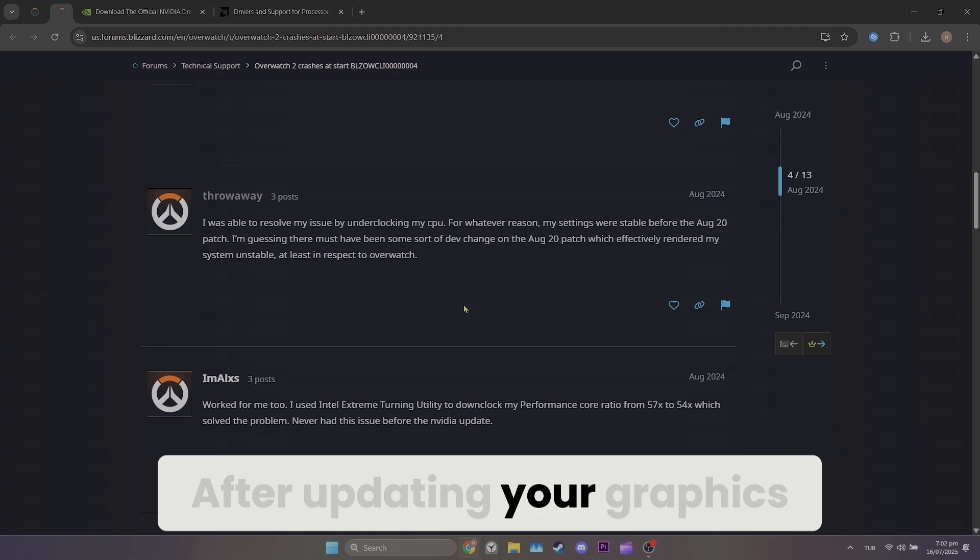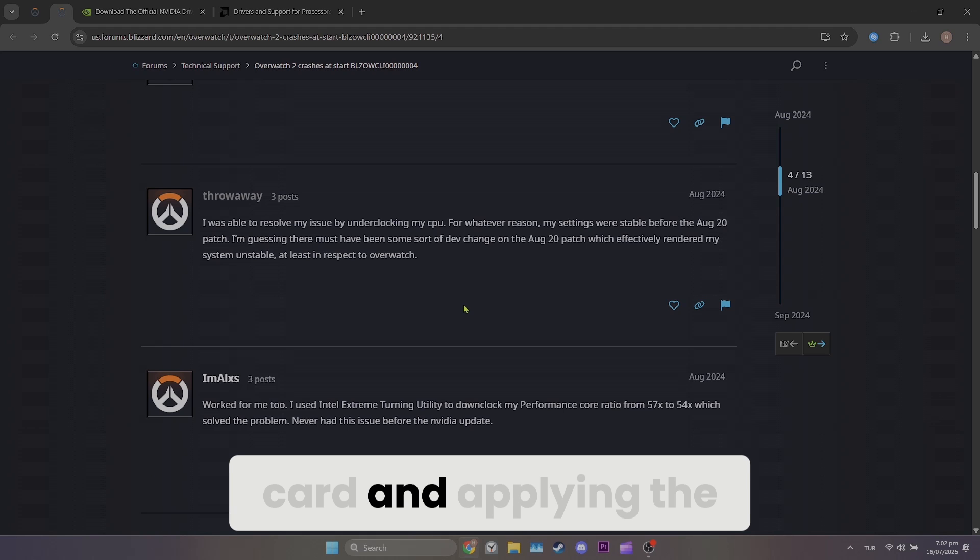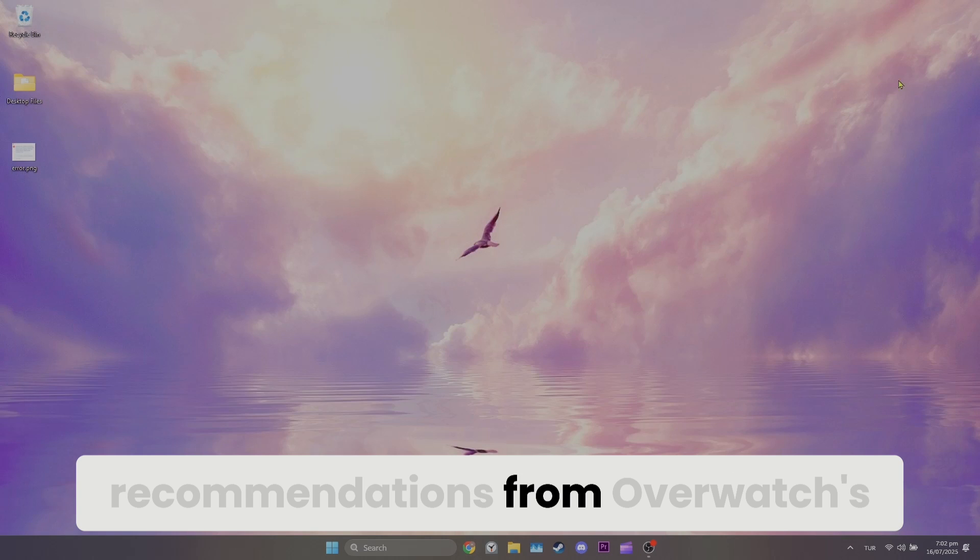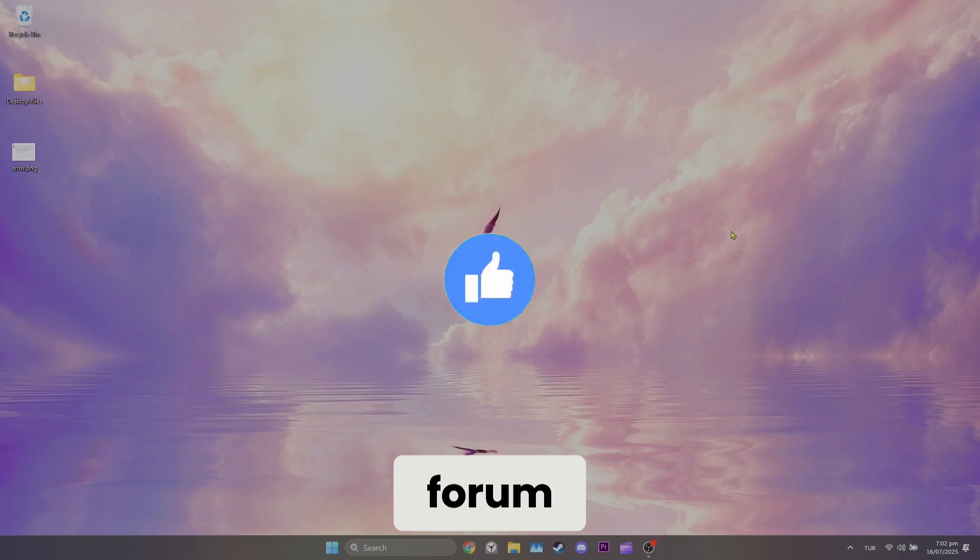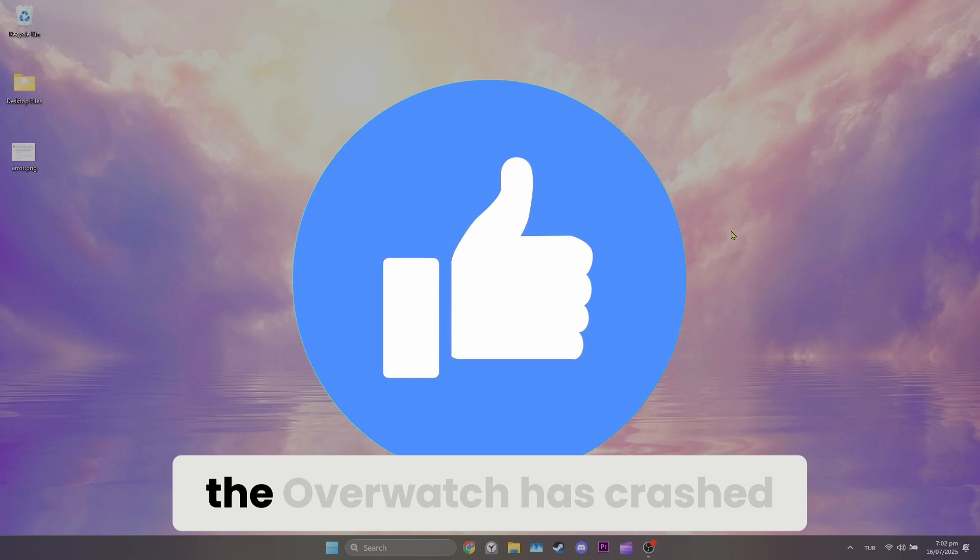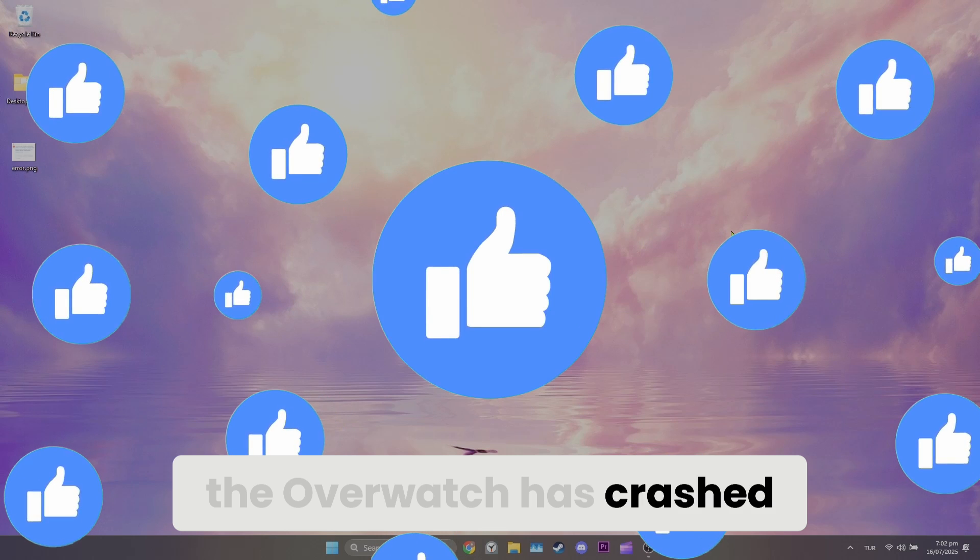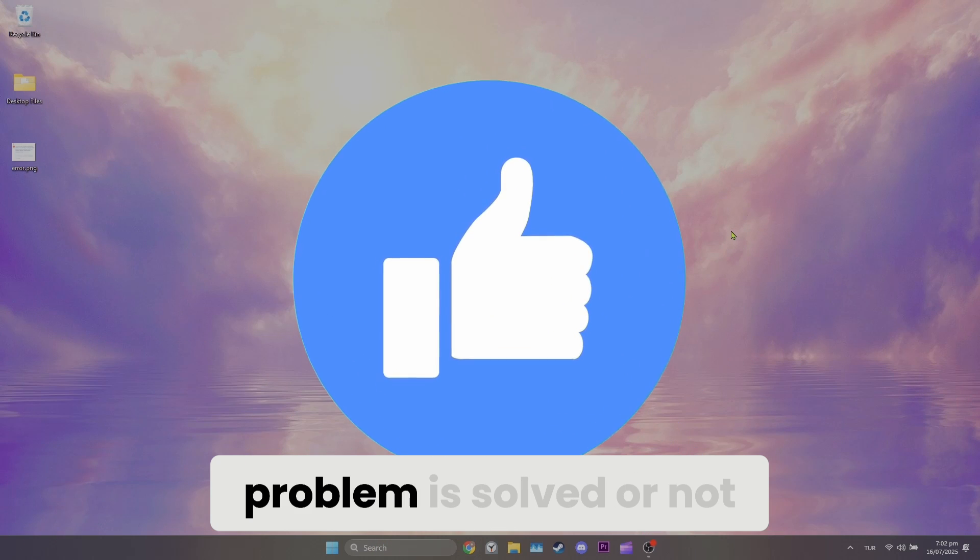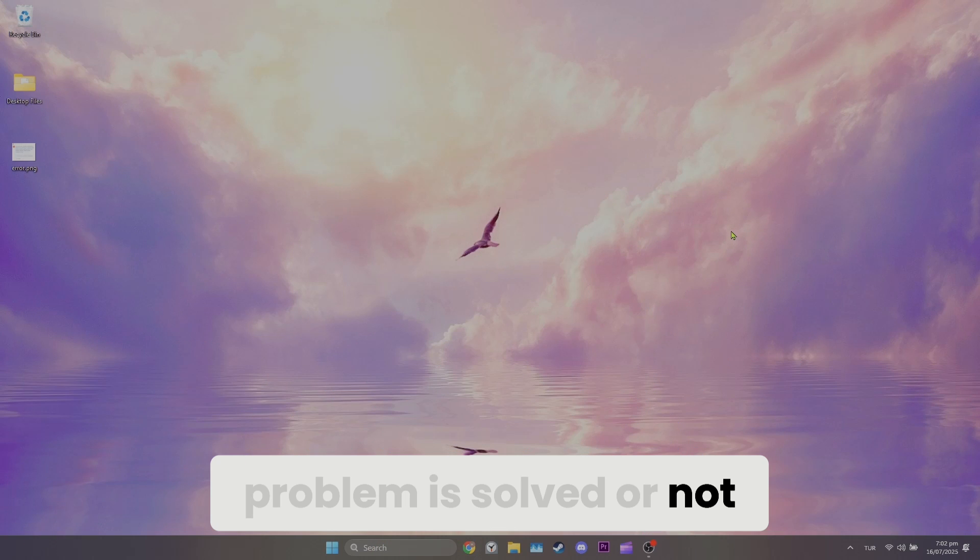After updating your graphics card and applying the recommendations from Overwatch's forum, you can check if the Overwatch has crashed in the graphics driver problem is solved or not.